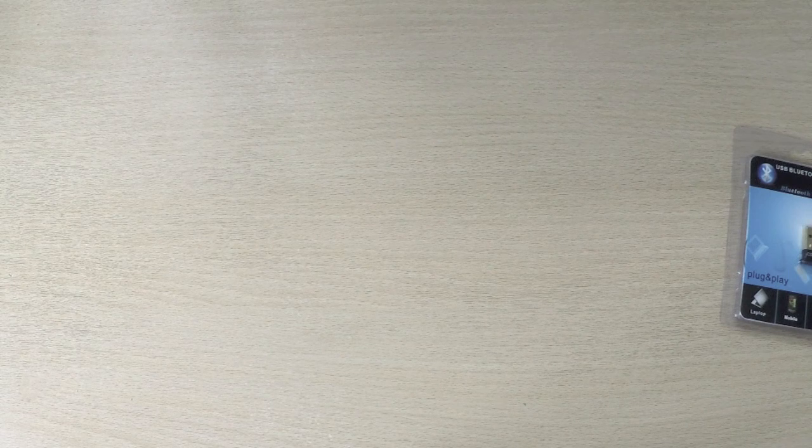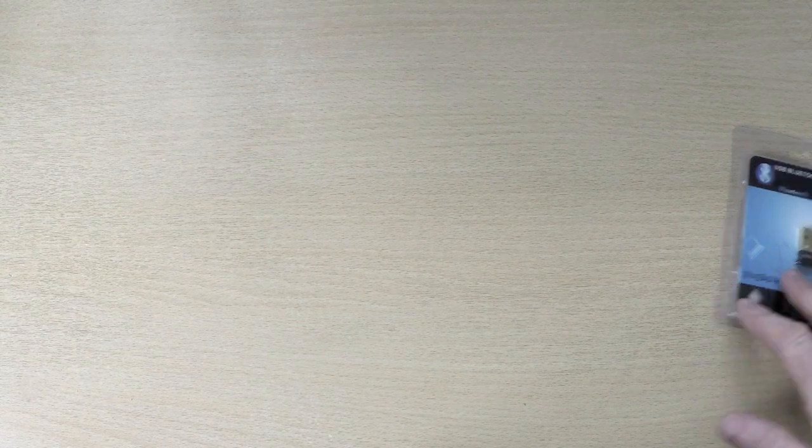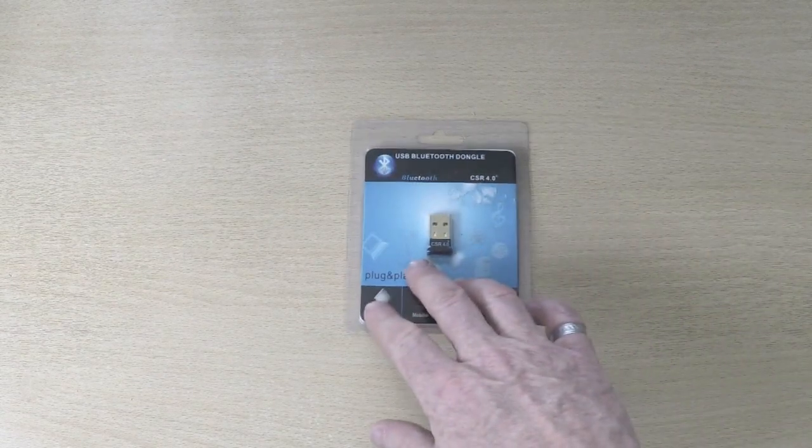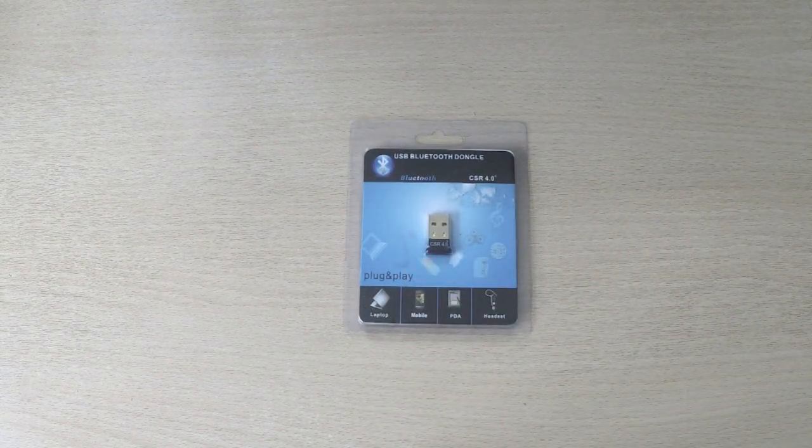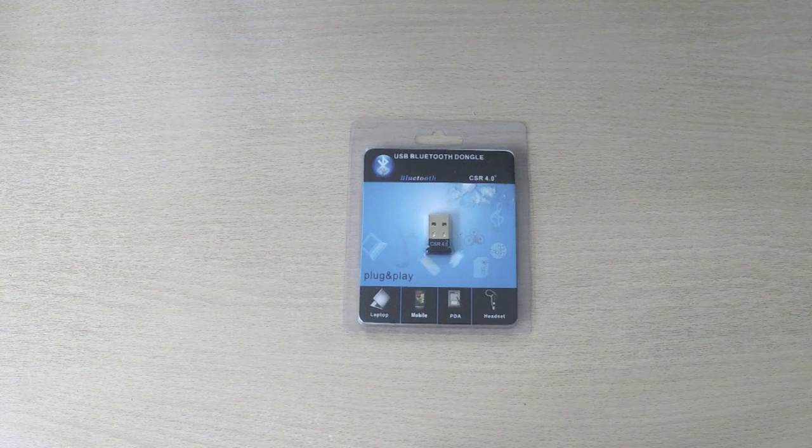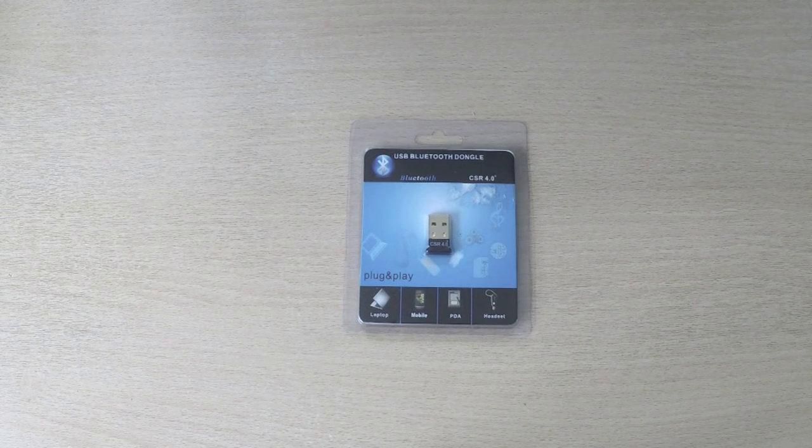However, there has been a need to produce a new version of Bluetooth device, notably this is known as Bluetooth version 4.